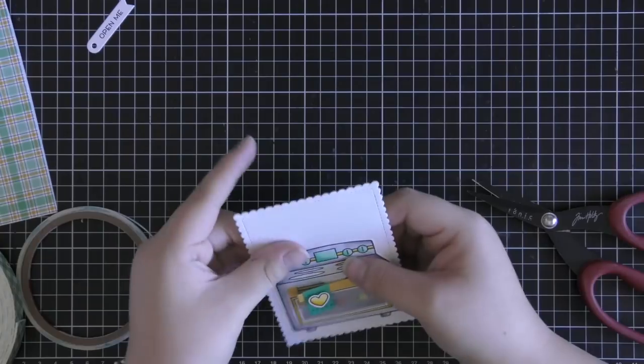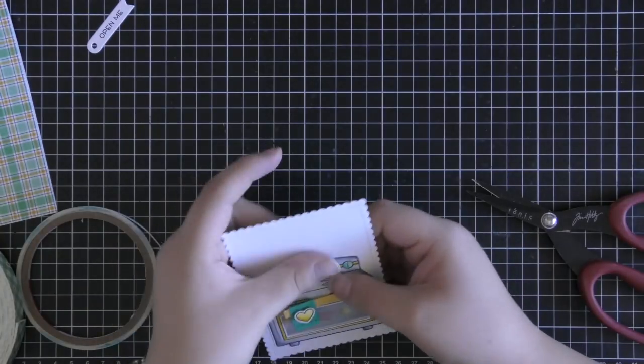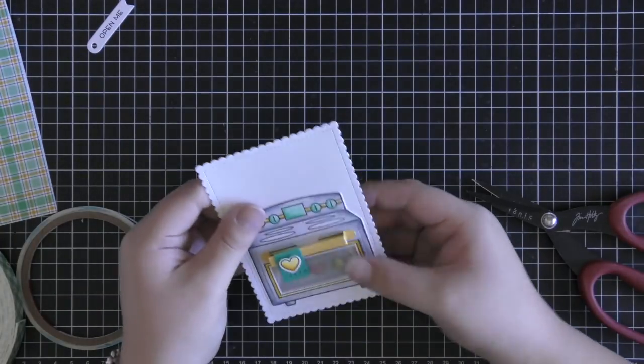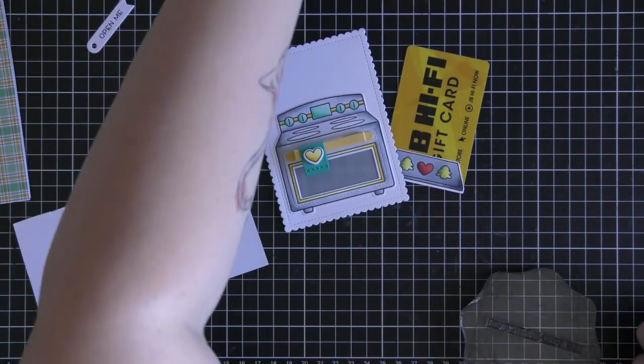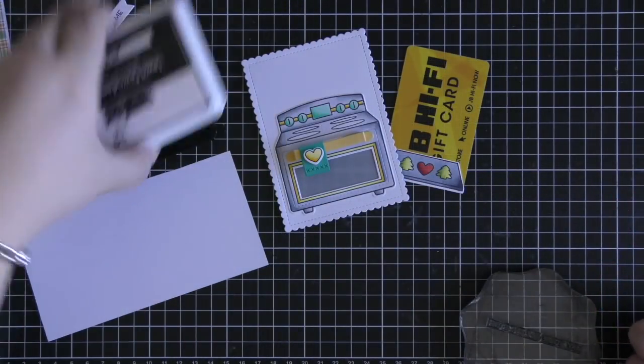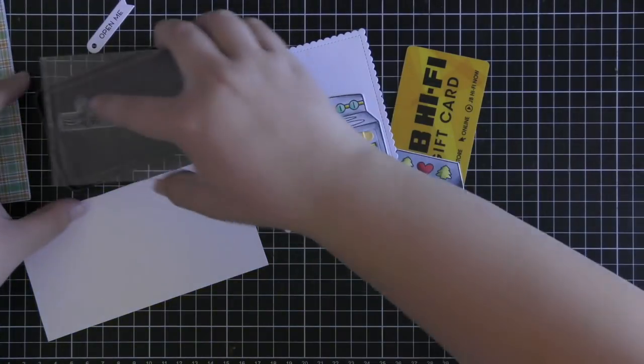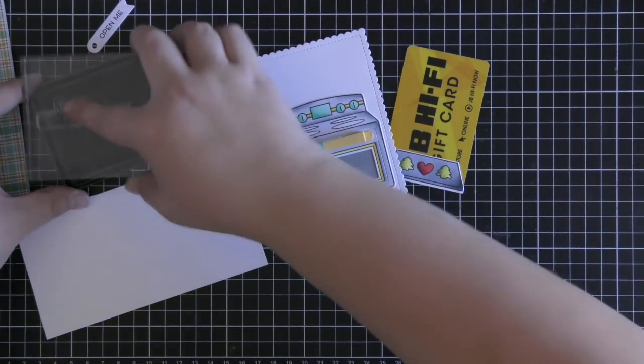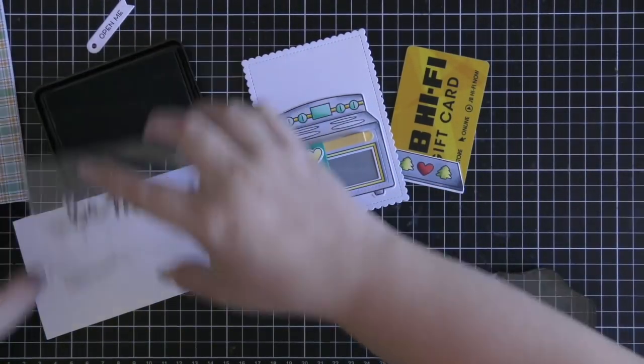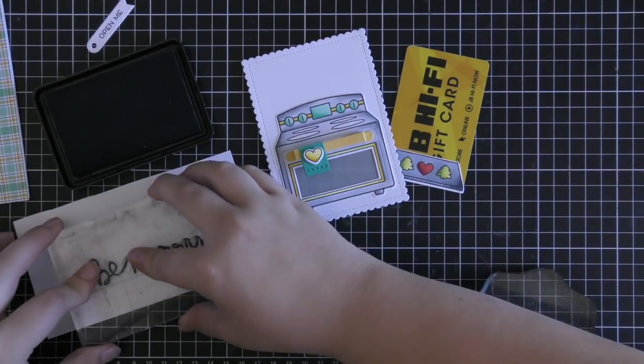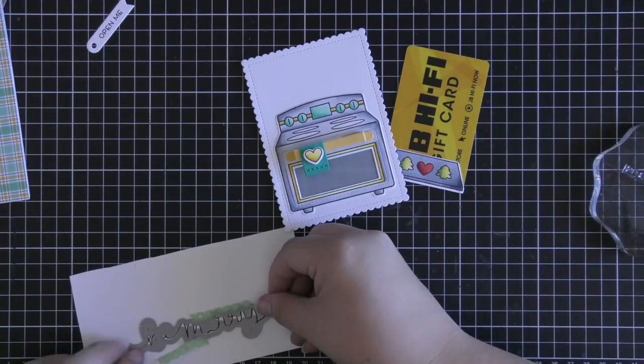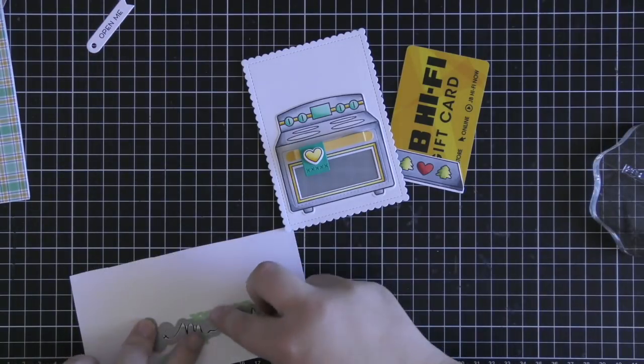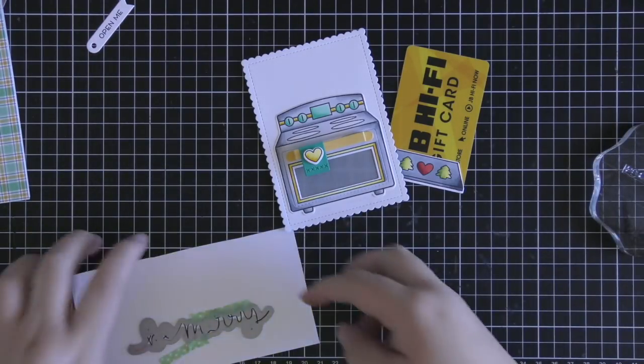So once I went ahead and adhered the foam adhesive all around the outside on the back of my panel I just stamped the Be Merry sentiment from Winter Big Scripty Words and also used the coordinate dies to cut that out.